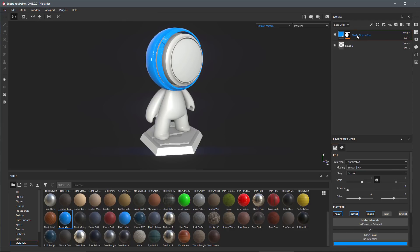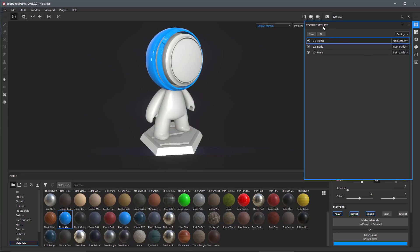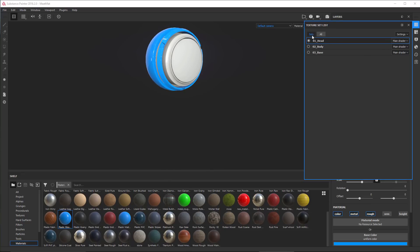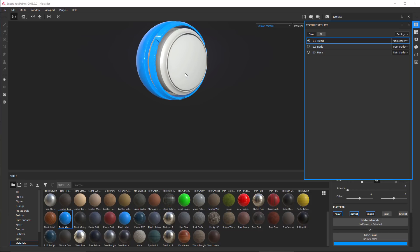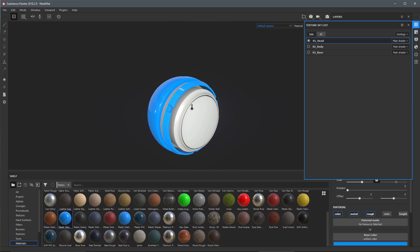Let's come over here to my texture set list and I'm going to just solo the head here for this demonstration, and then I'll hit the F key just to zoom in and focus on the head.